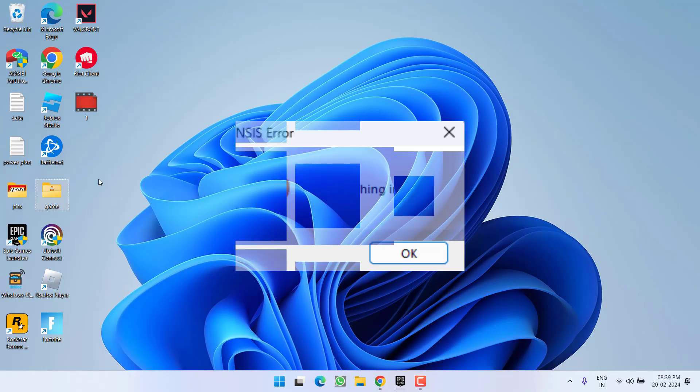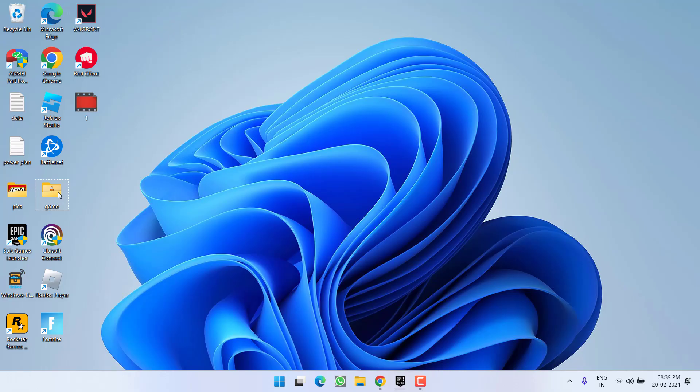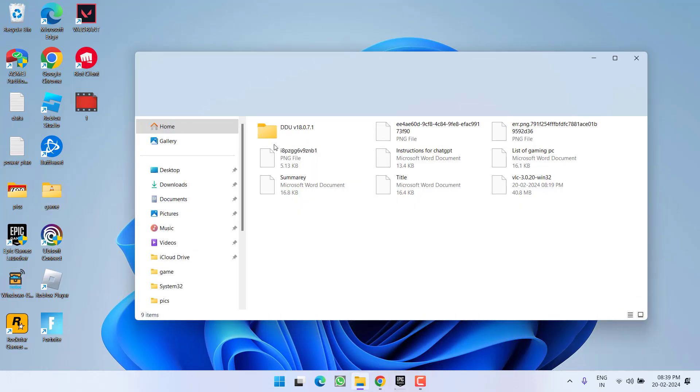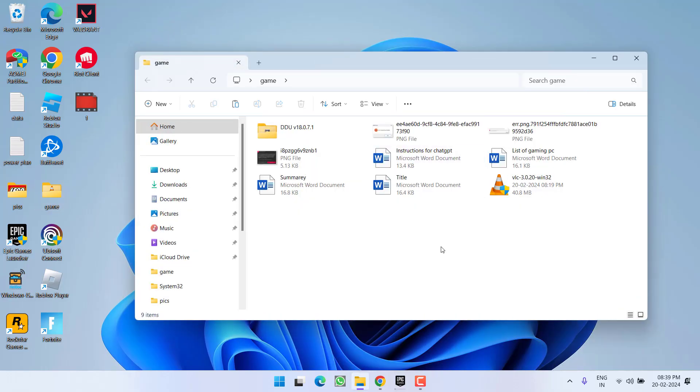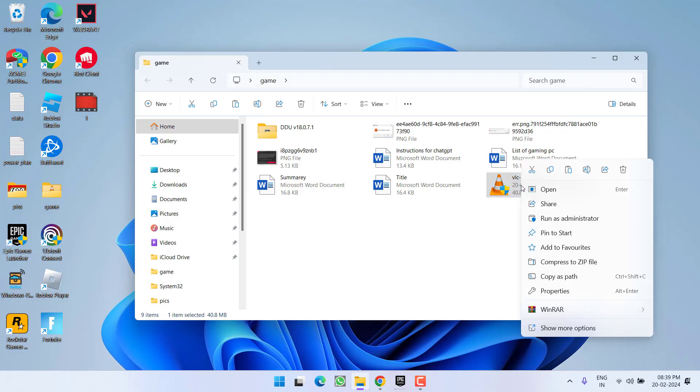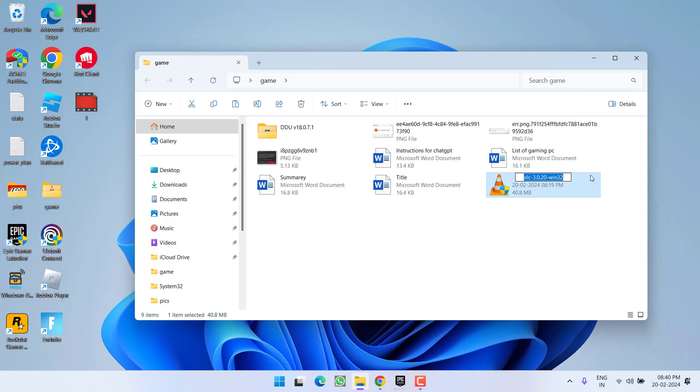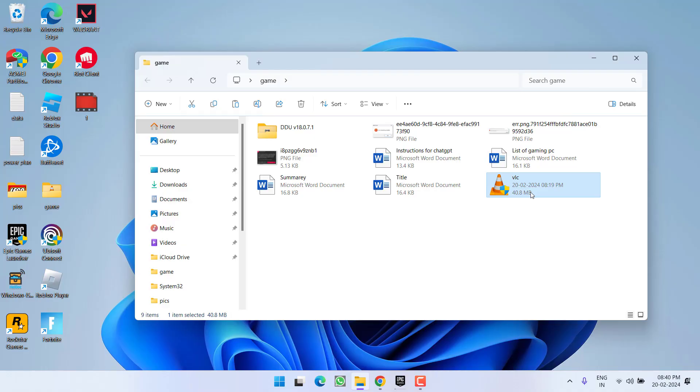First of all, whichever file or installer is giving you the error, just go ahead and open it. You need to rename it by right-clicking and choosing the option rename. Give it a simple and easy name without any numerical value. I will go ahead and simply type in VLC. Once it is done, try to install this application to fix the NSIS error launching installer.